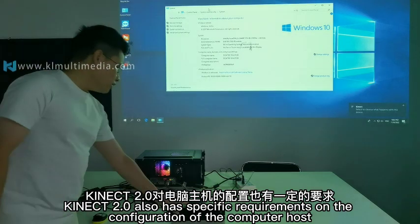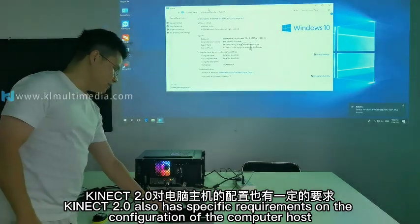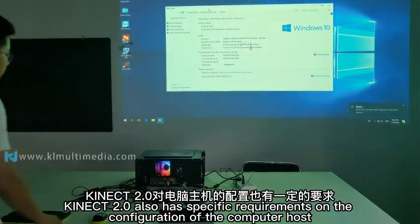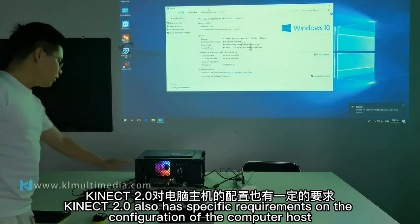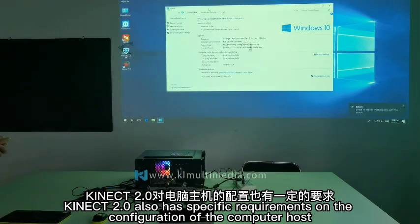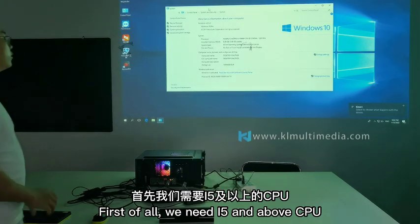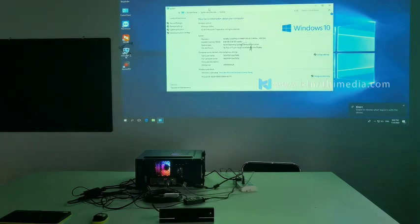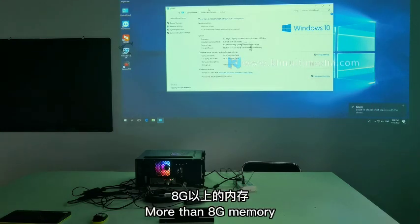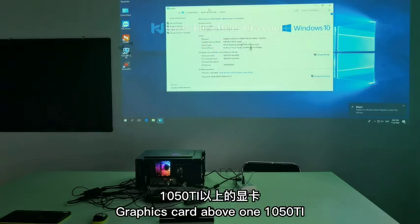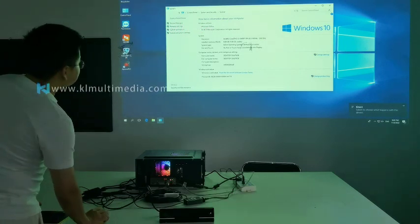Kinecta Generation 2 also has specific requirements on the configuration of the computer host. First of all, we need i5 and above CPU, more than 8GB memory, and a graphics card above 1050 Ti.